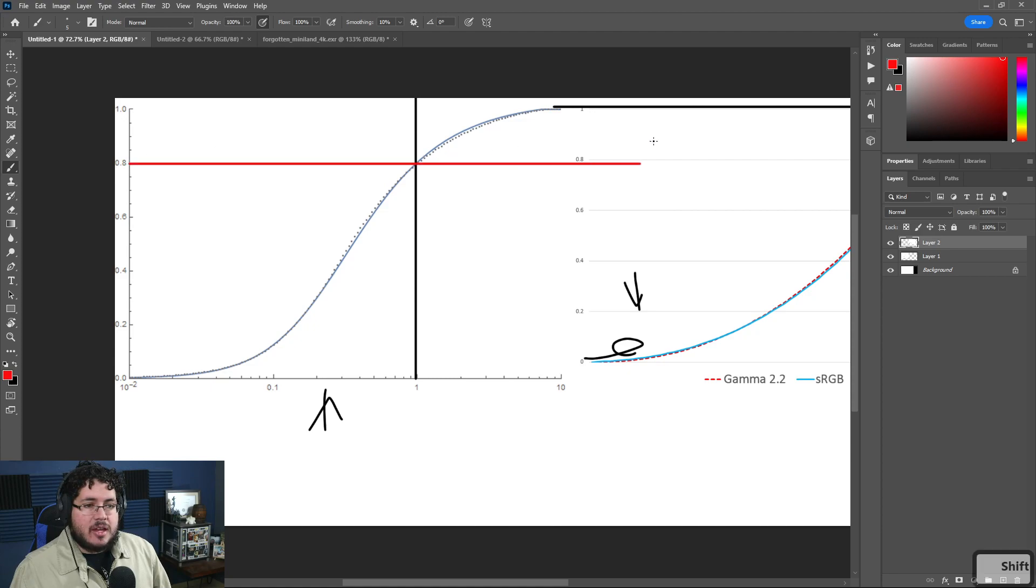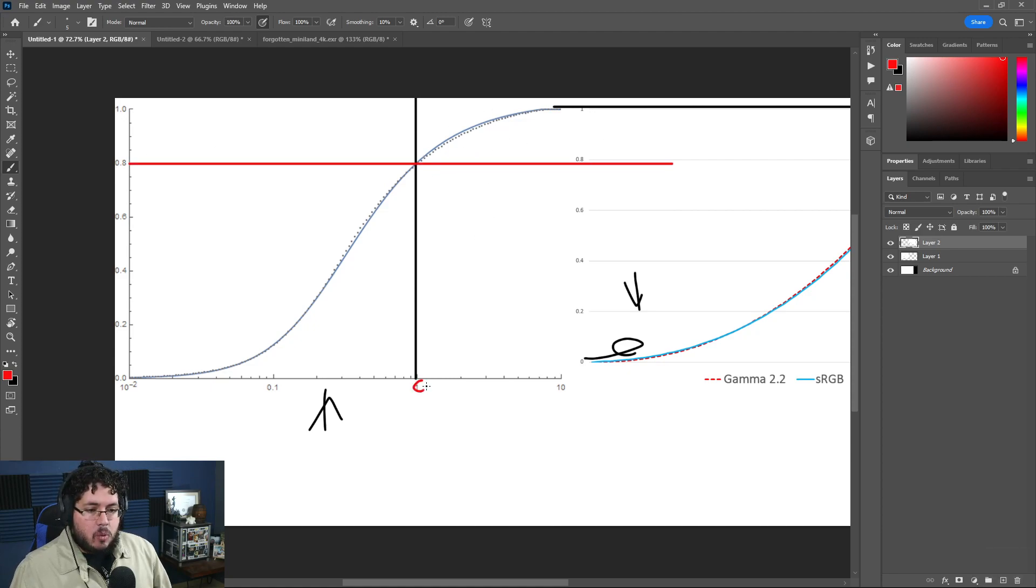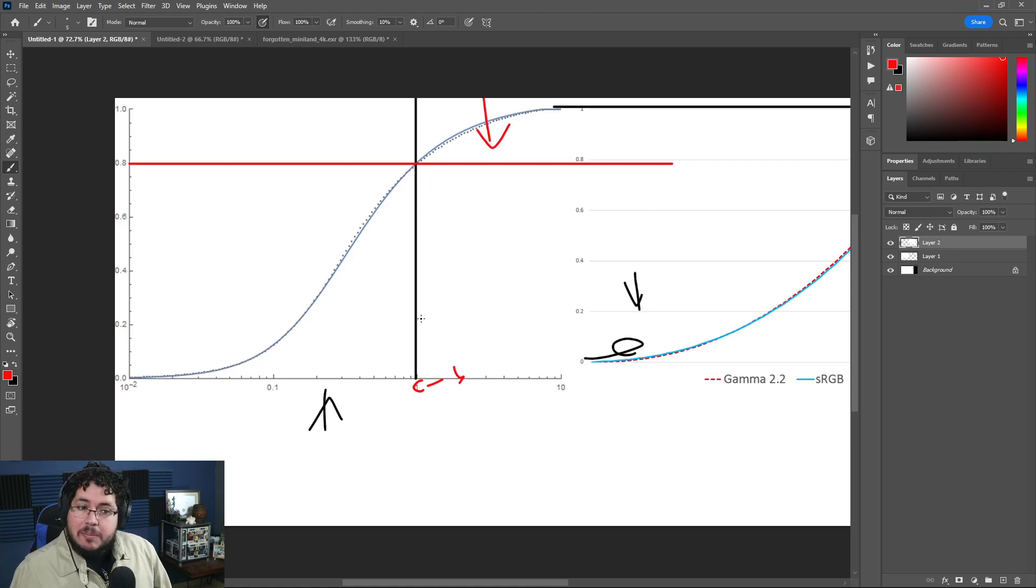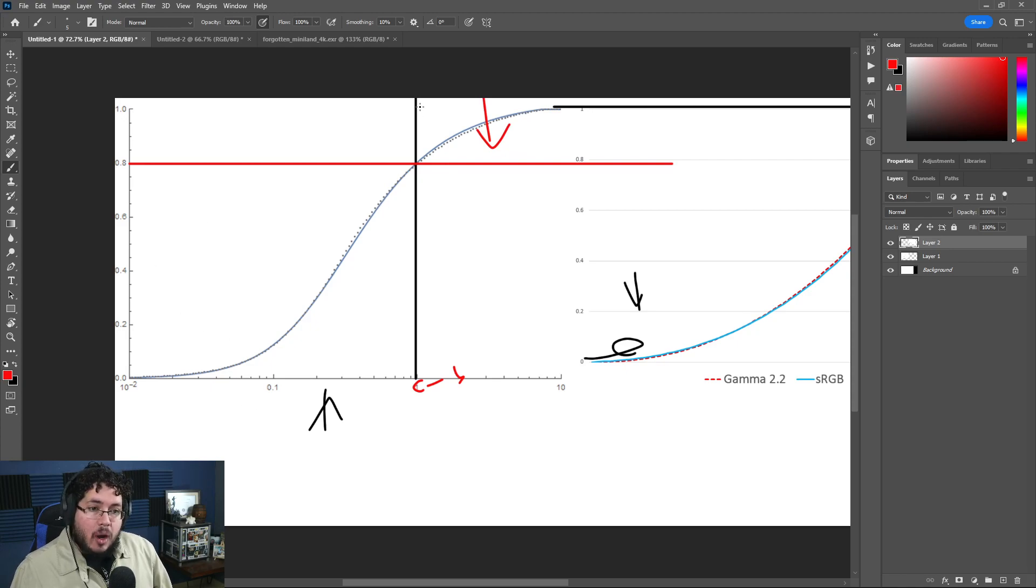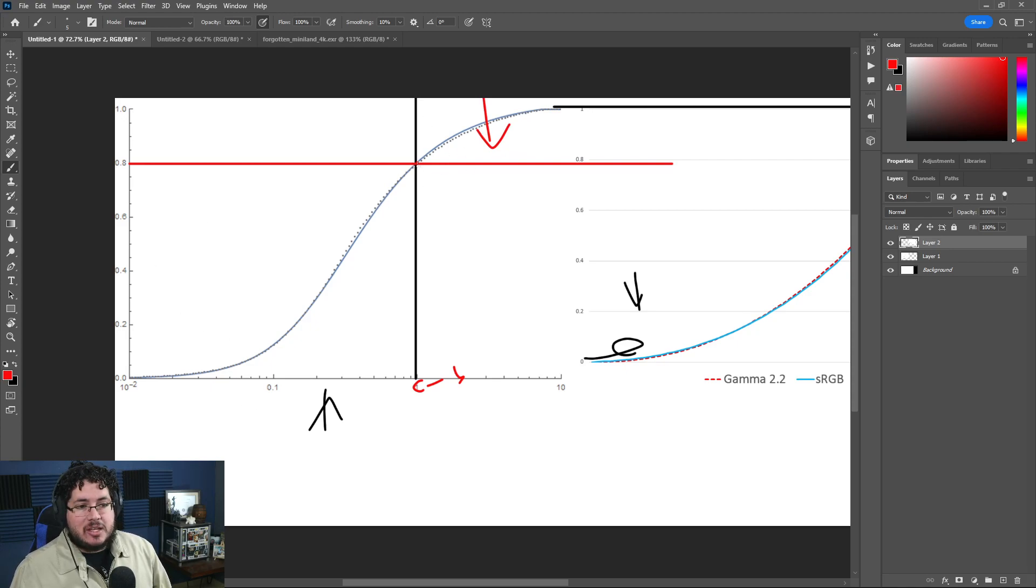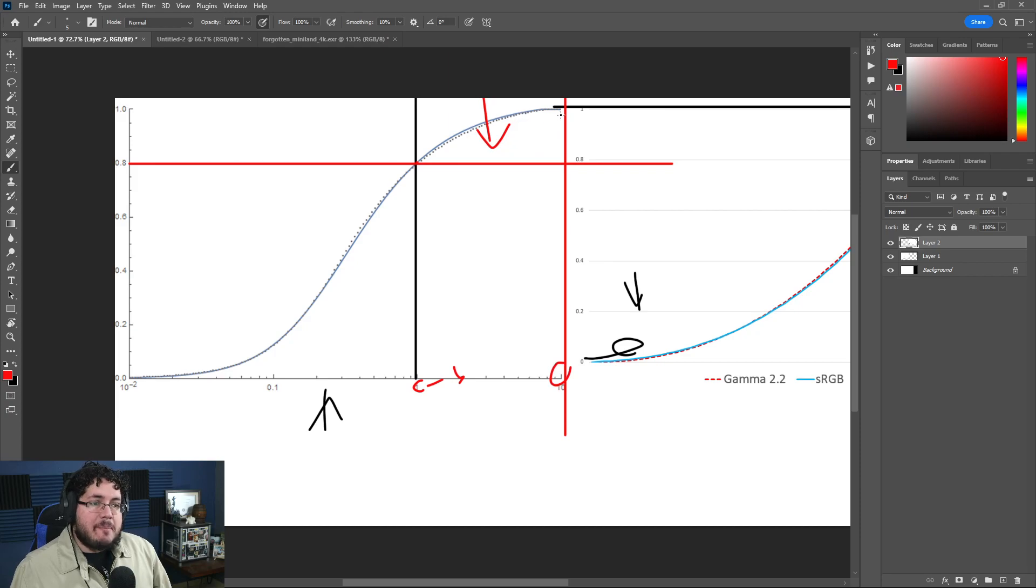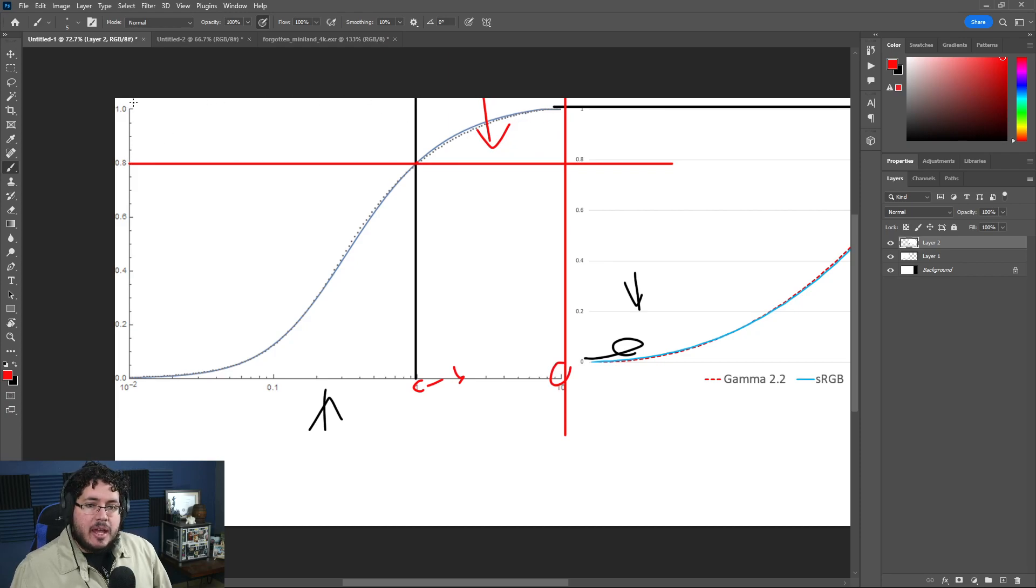This right here is a beauty because this is the ACES curve. The ACES curve has a really interesting thing: when it finds a value above one, as you can see right here, it clips it down as well - it's going to clip it down, but it won't clip it down to one. It will clip it down to 0.8 right here.